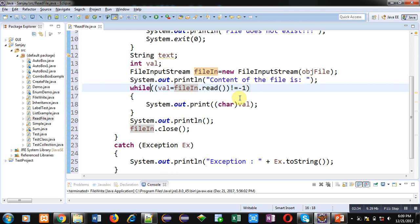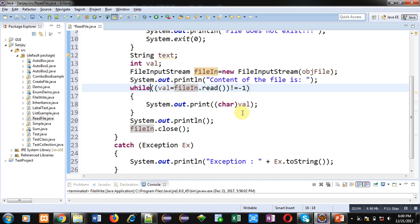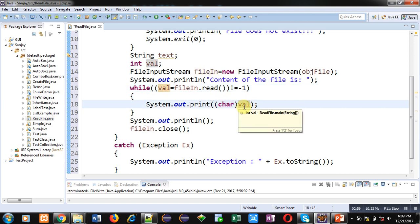So fileIn.read - read is a method which will read content and that content will be stored inside val. And if value of this reading is not equal to minus one then only this loop will repeat. If the input value is equal to minus one that means file has come to end of file, so this minus one indicates end of file.